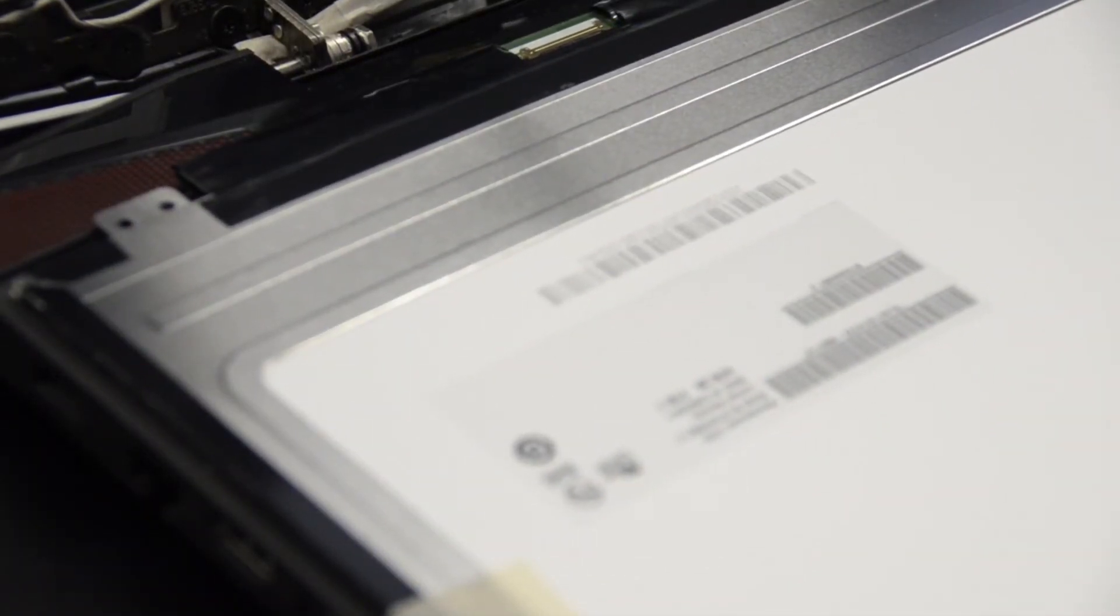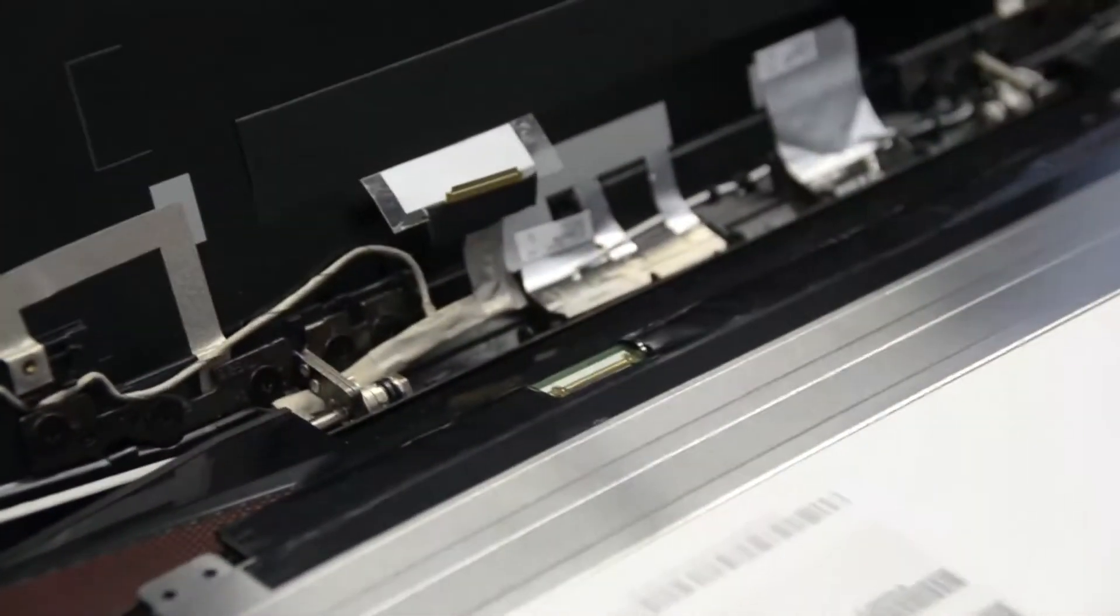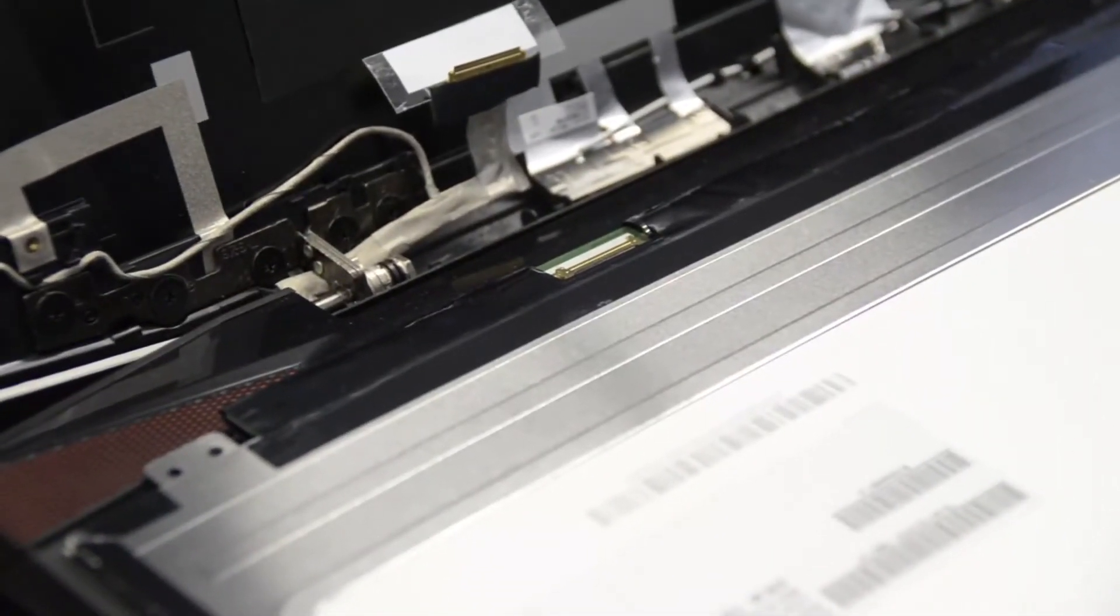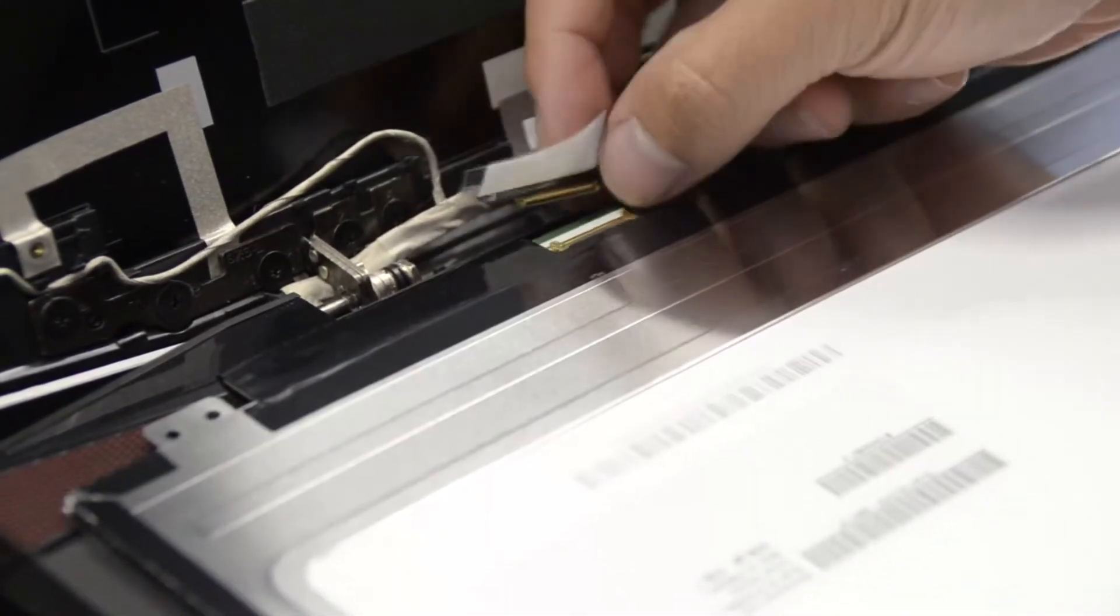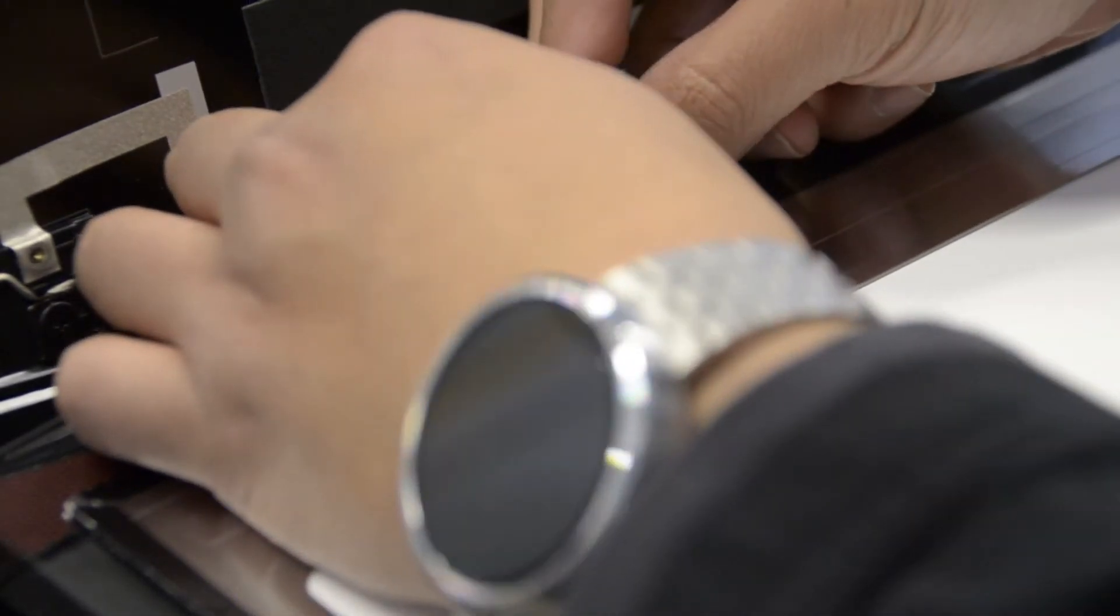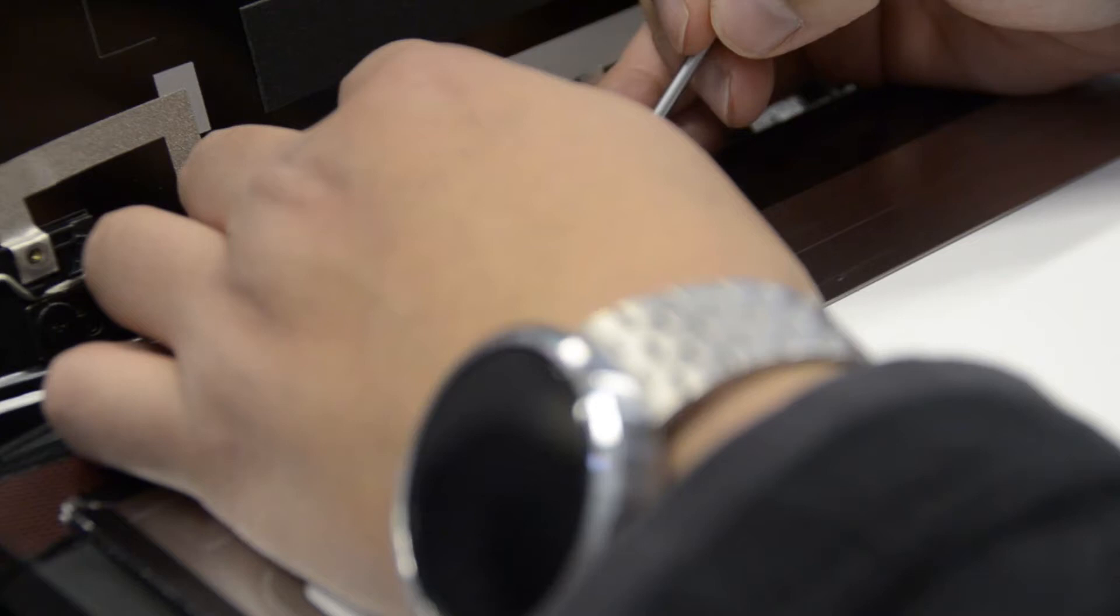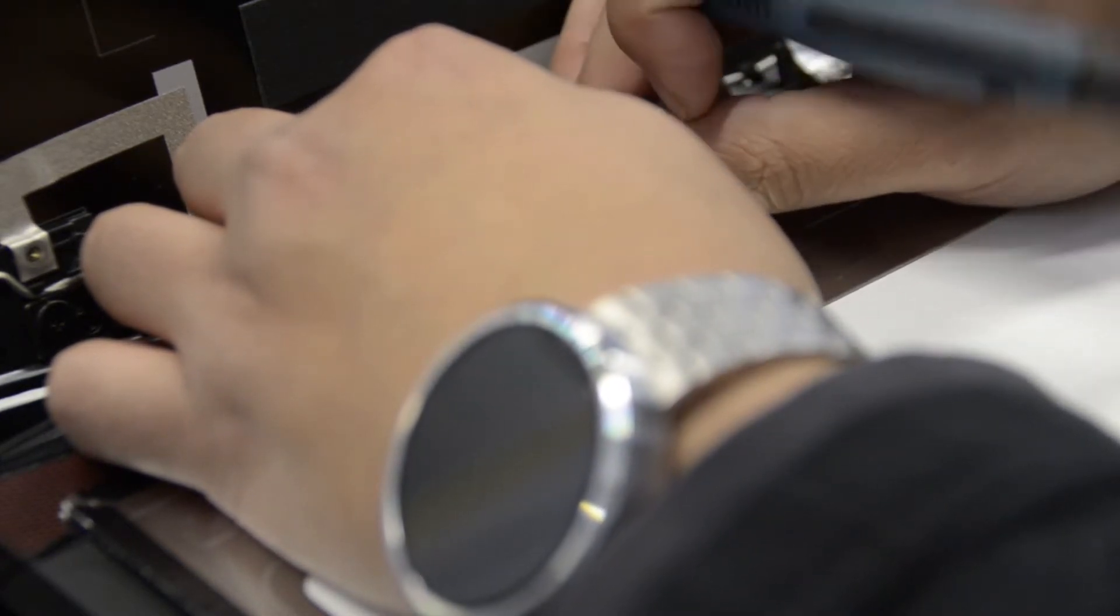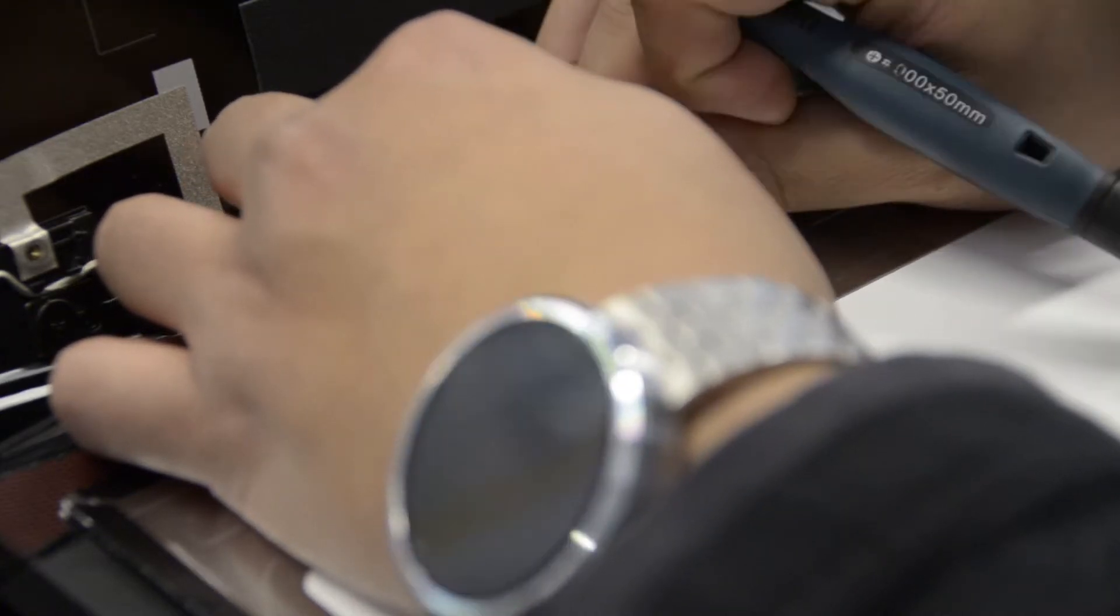You want to connect this back the same way you disconnected it. Really gently. Make sure everything lines up cleanly. And you should hear small pins clicking when you get it just right.